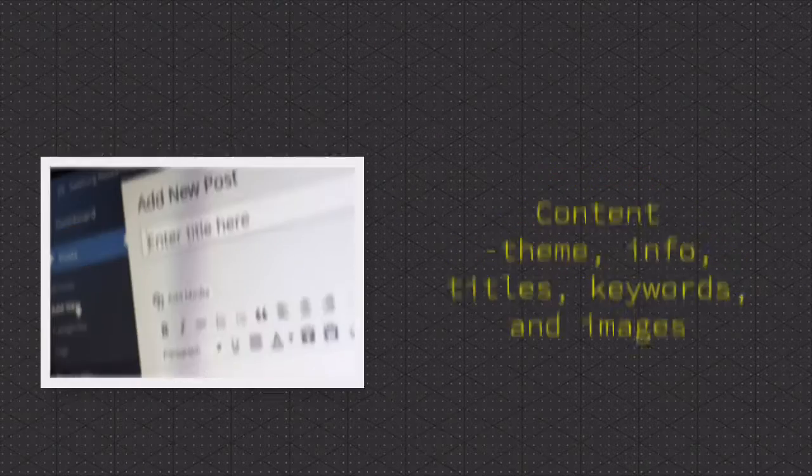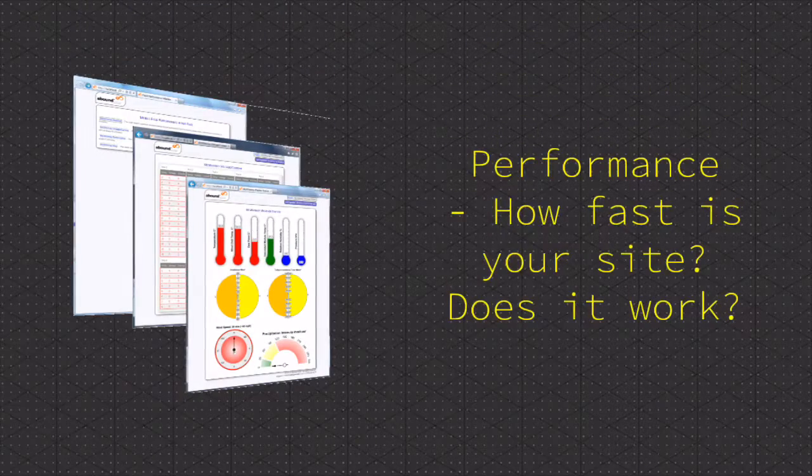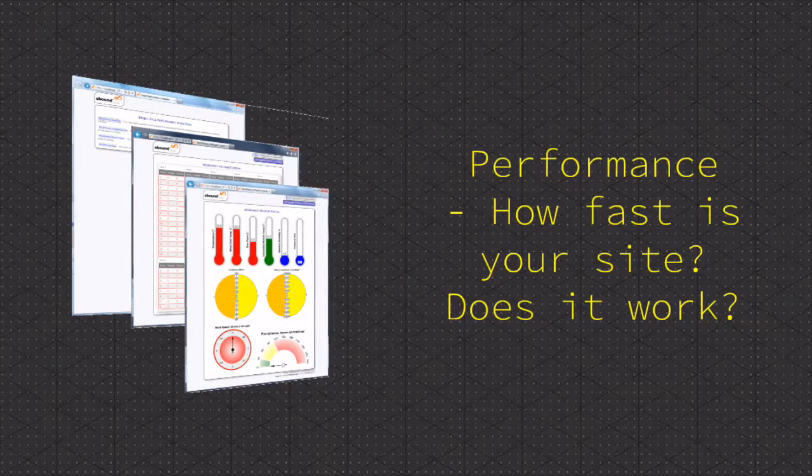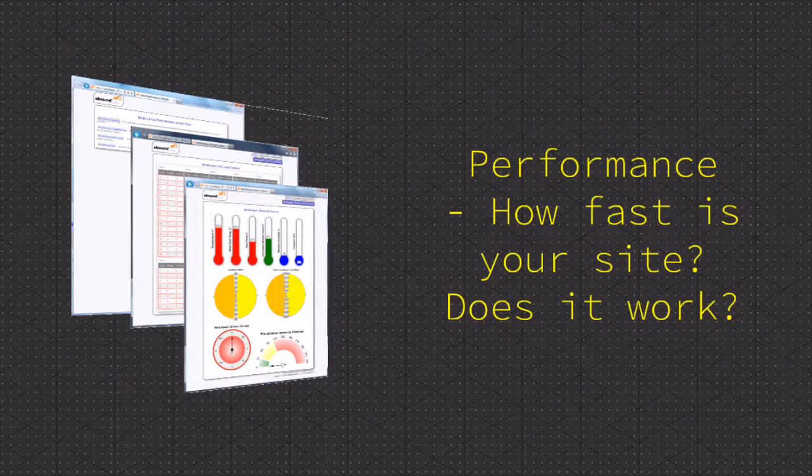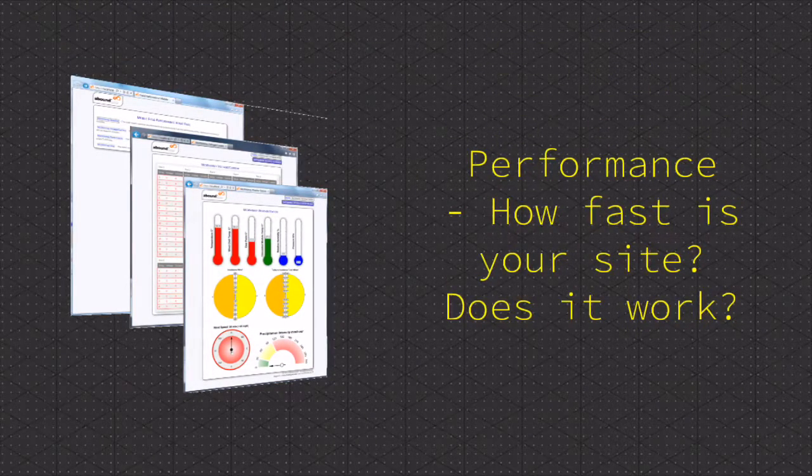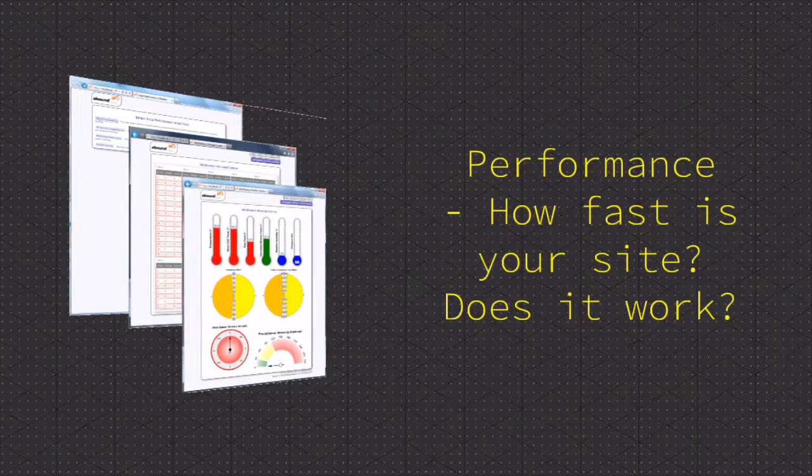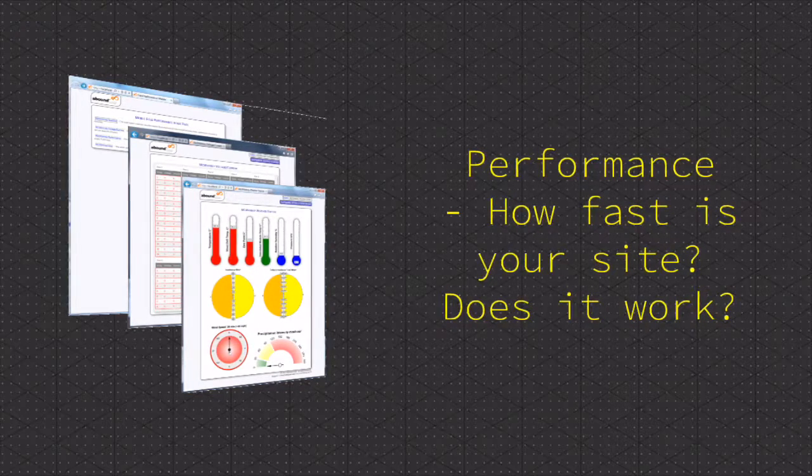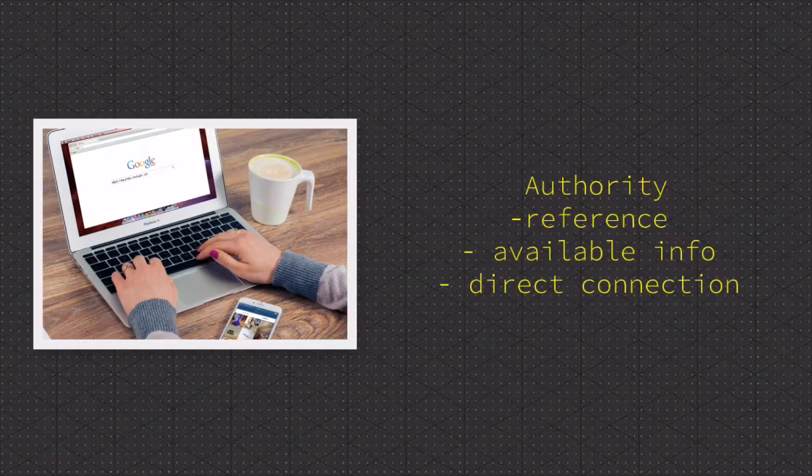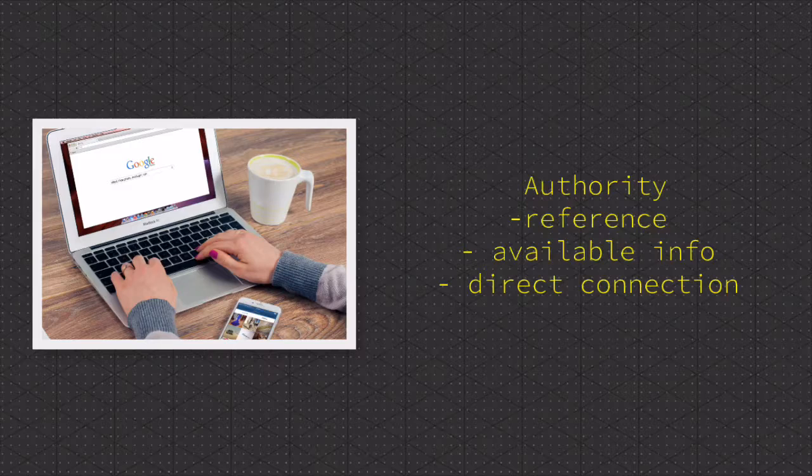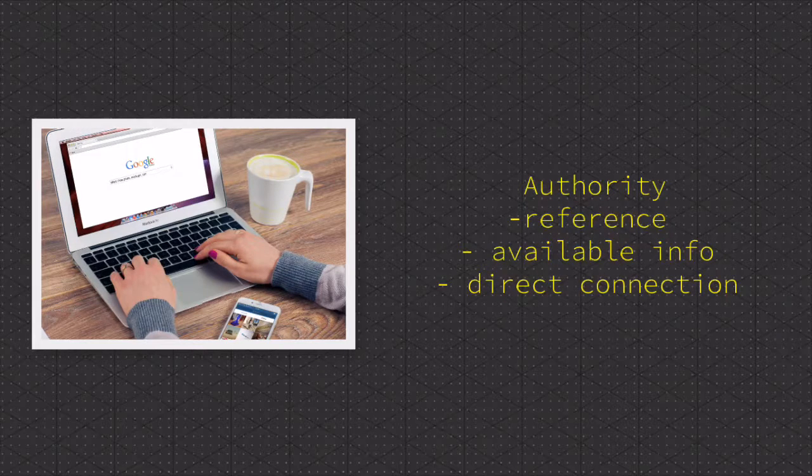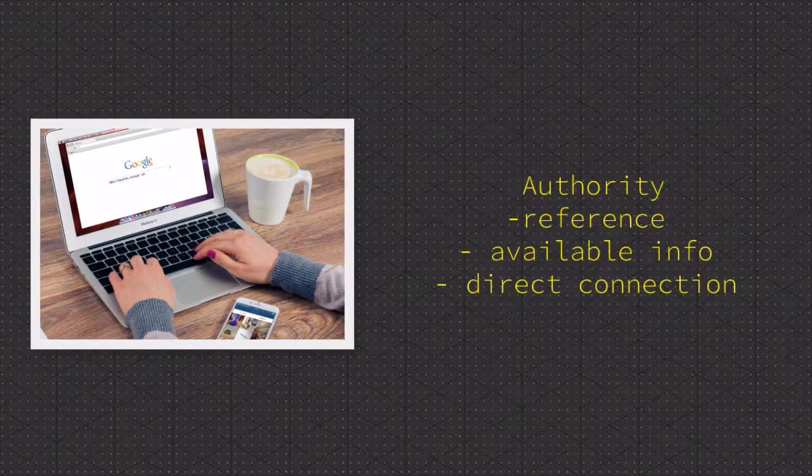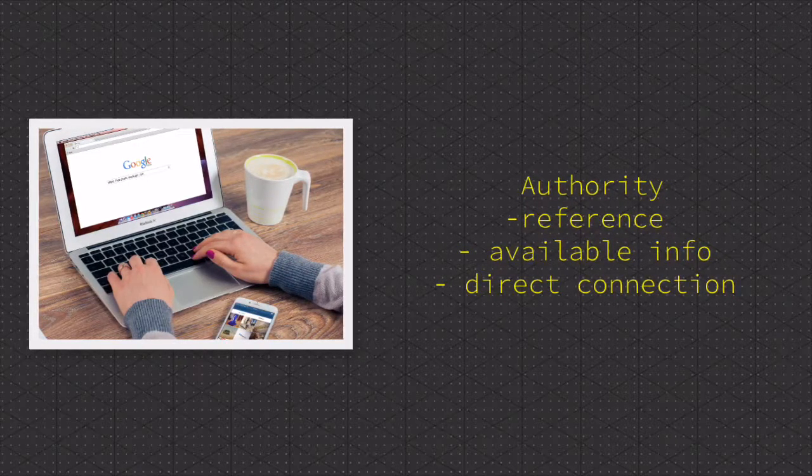Second on the list is performance. Questions you can ask yourself are: how fast is your site? Is it working properly? Search engines are also looking for authority. Do other websites use your site as reference? Is information readily available?